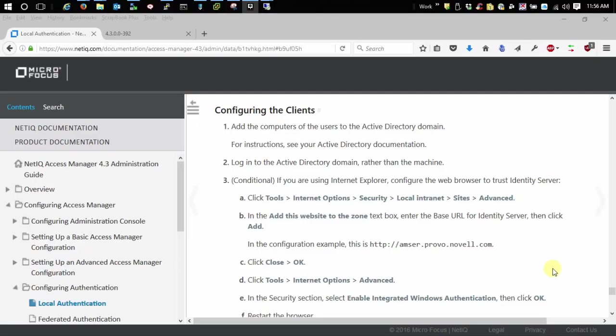Welcome to the third video in a series of videos on configuring Kerberos authentication for Access Manager. In this third video I'm going to be covering the configuration of the clients, this means your browsers. Specifically I'm going to be covering Internet Explorer and also Edge in Windows 10 and Firefox.